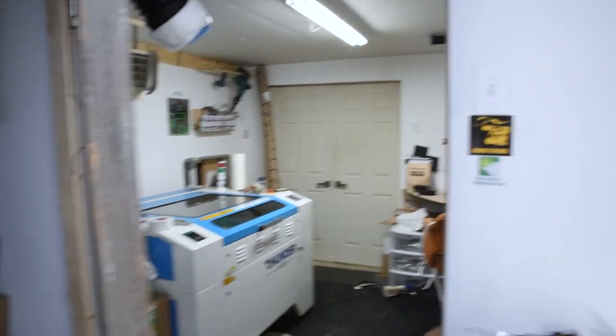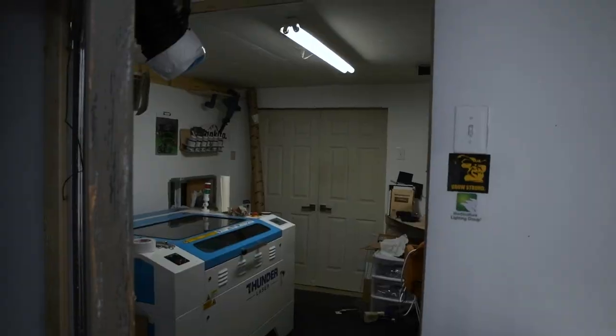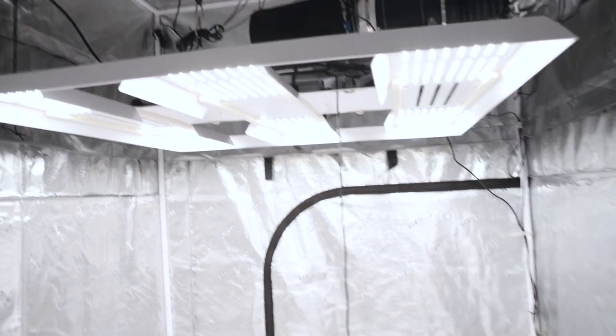And you can see if I look back this way now, it's blown out. So yeah, it's a pretty bright light.